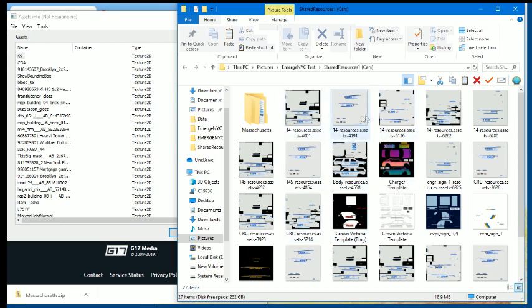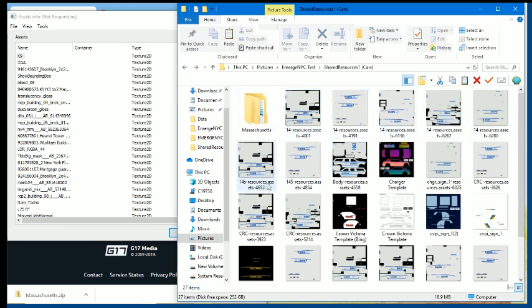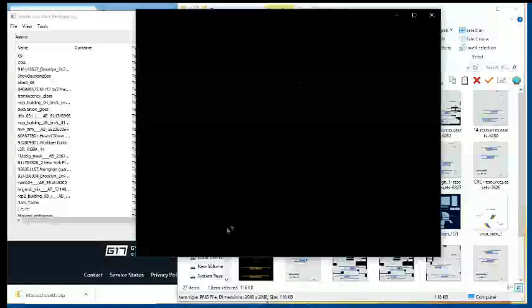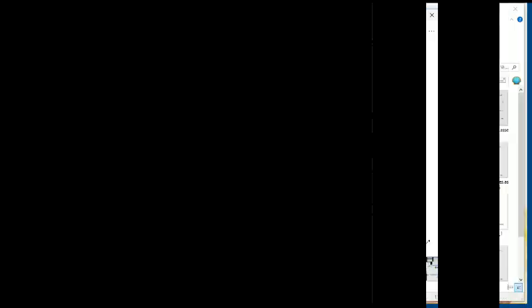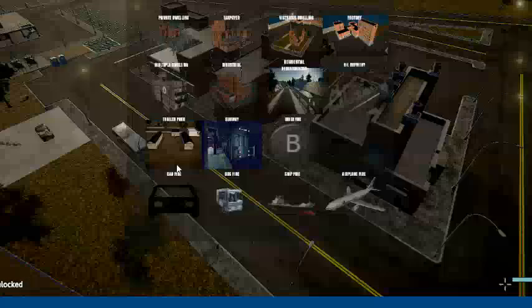Each of them are different. The Crown Vics actually say Crown Victoria.